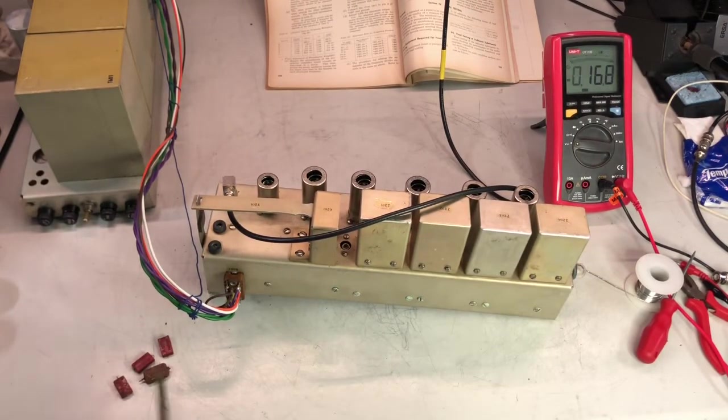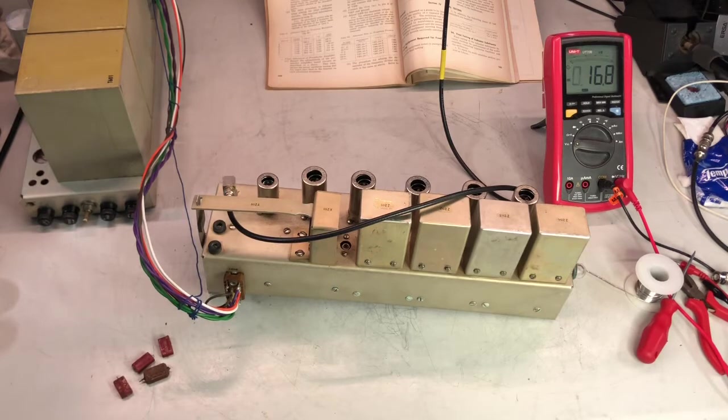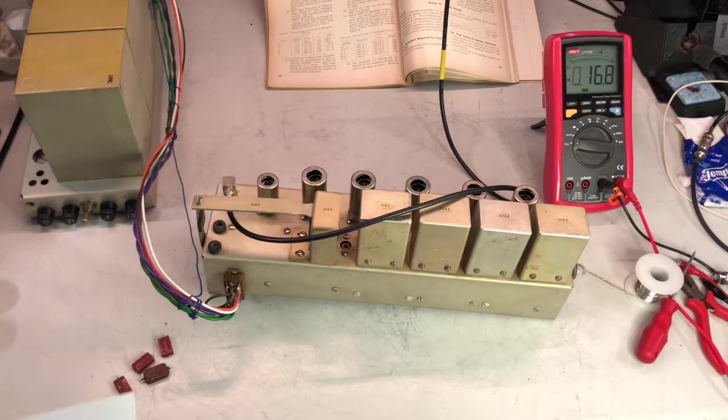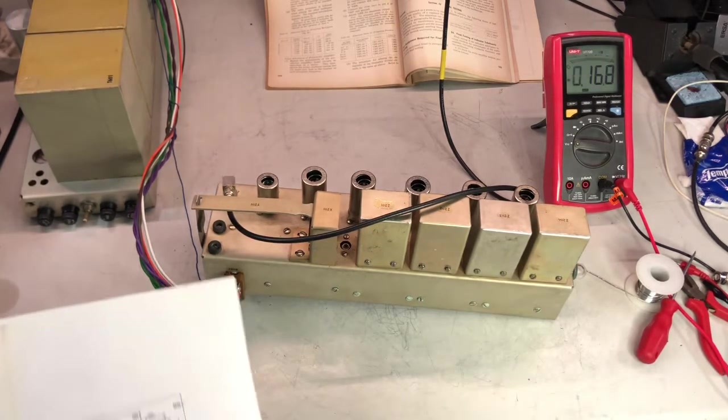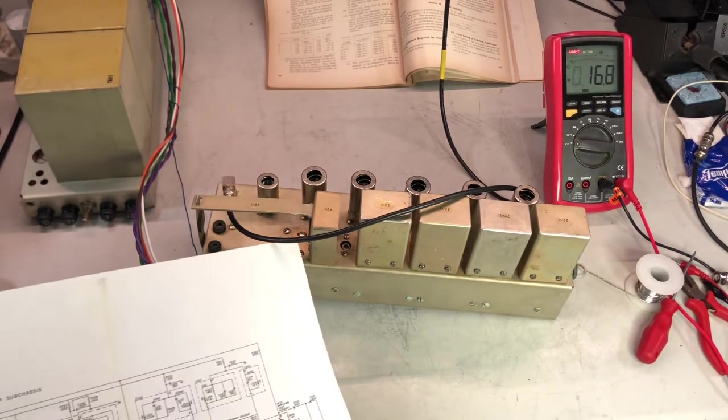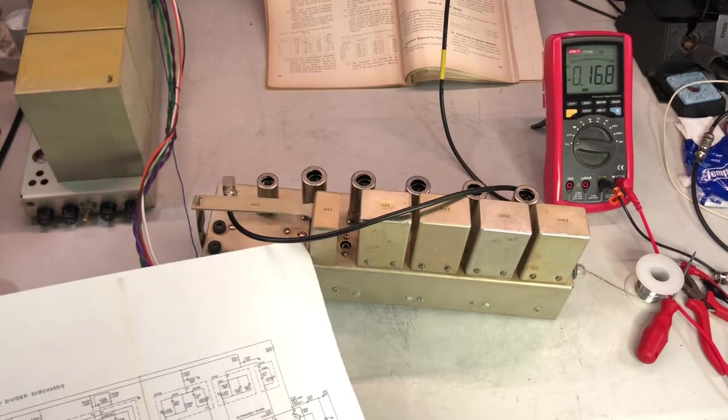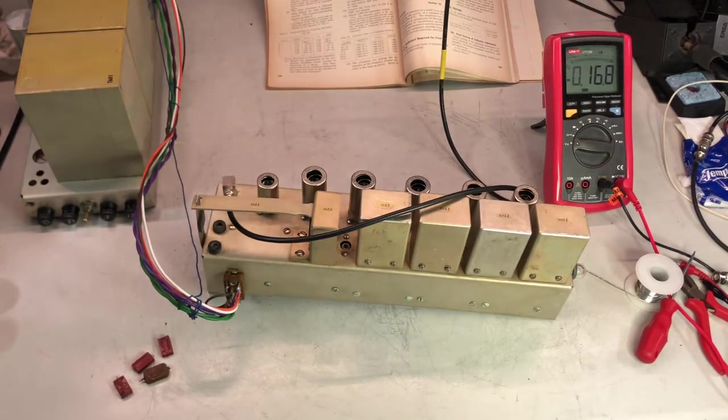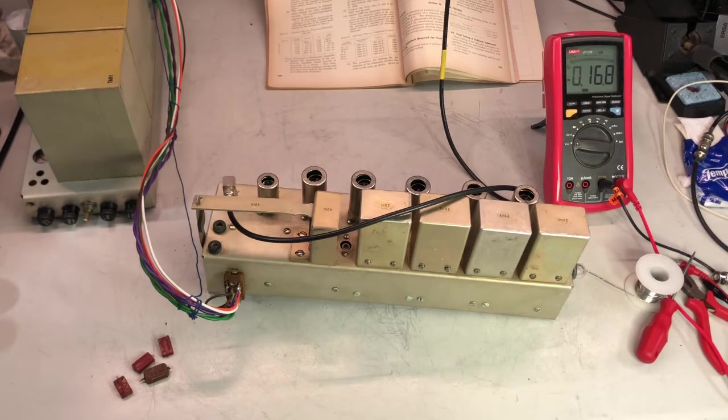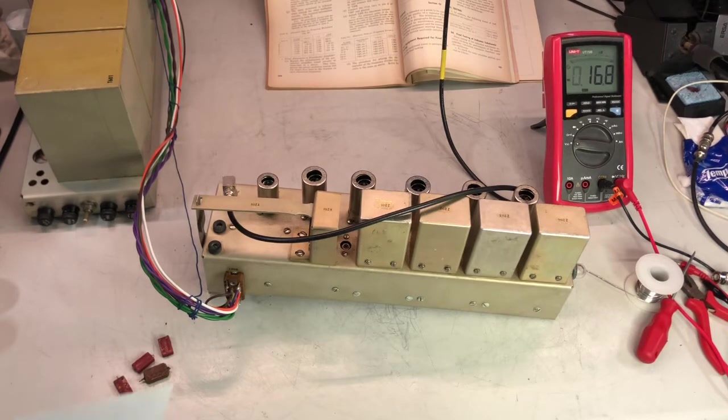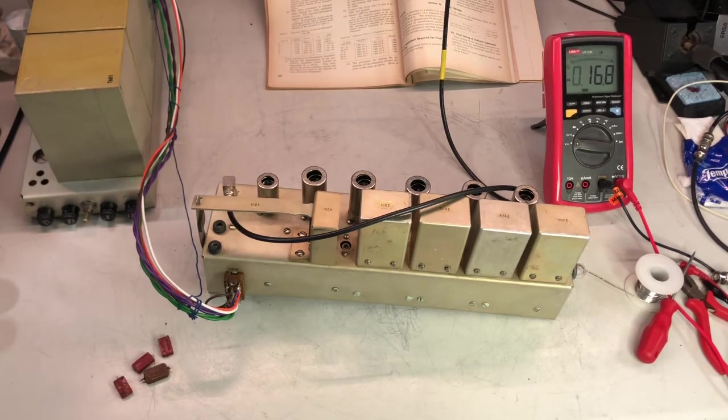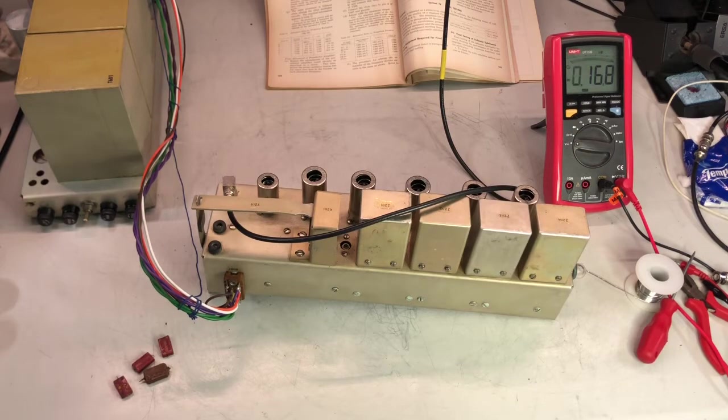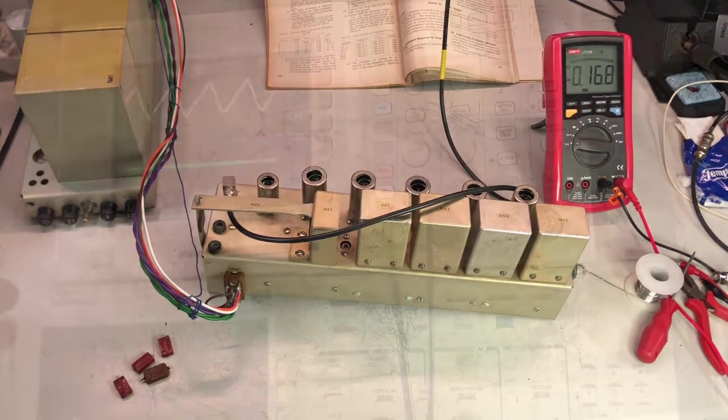These are the capacitors that I've replaced. I wonder if I apply with an external signal generator 1.25 megahertz—if I may have 10 kilohertz at the output. So let me make this setup and test.